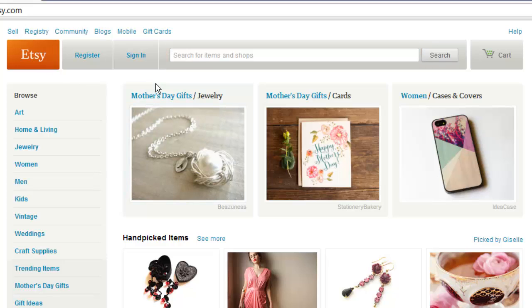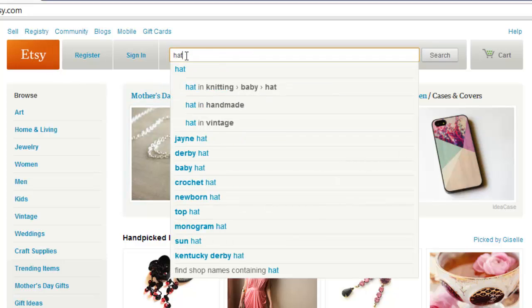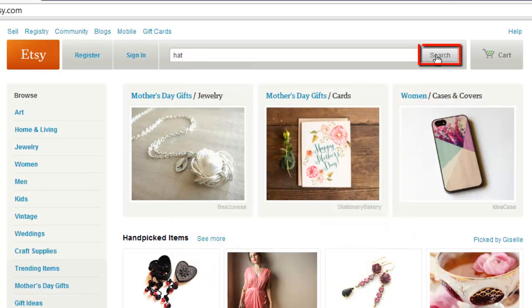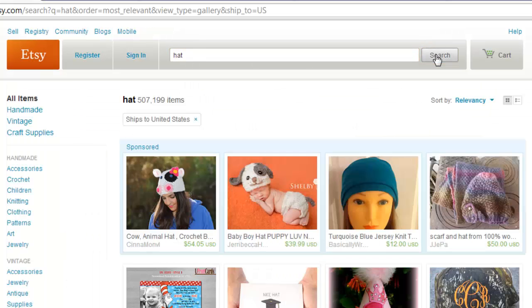To run a basic search, just type in your search terms into the box and click the search button. Below the search box the results will load. This search term is quite broad and we are presented with many items, a lot of which are not relevant to us.